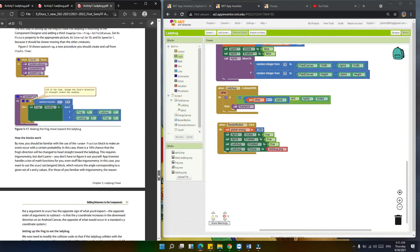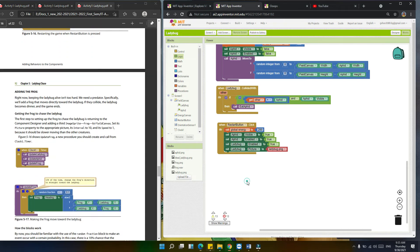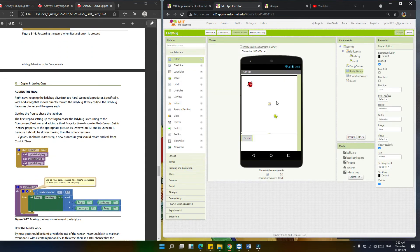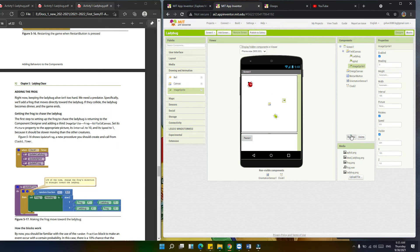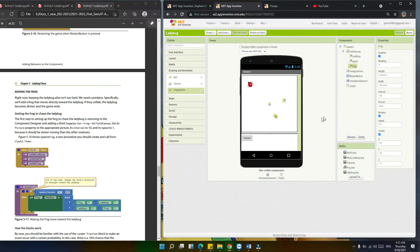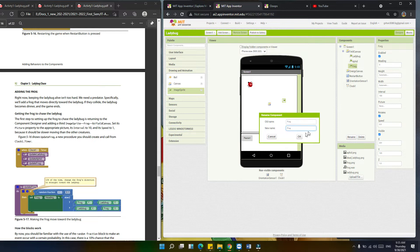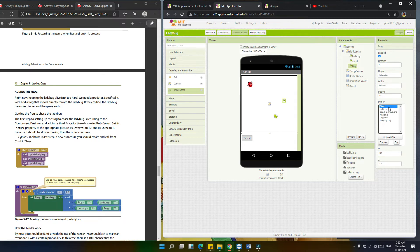Now let's move to the frog. We're going to add the frog. Go back to the designer. Under Drawing and Animation, click the image sprite and add it to the canvas. We're going to rename it 'frog'. Set its picture property by selecting the frog image and uploading it. As you can see, the frog sprite is now in place.